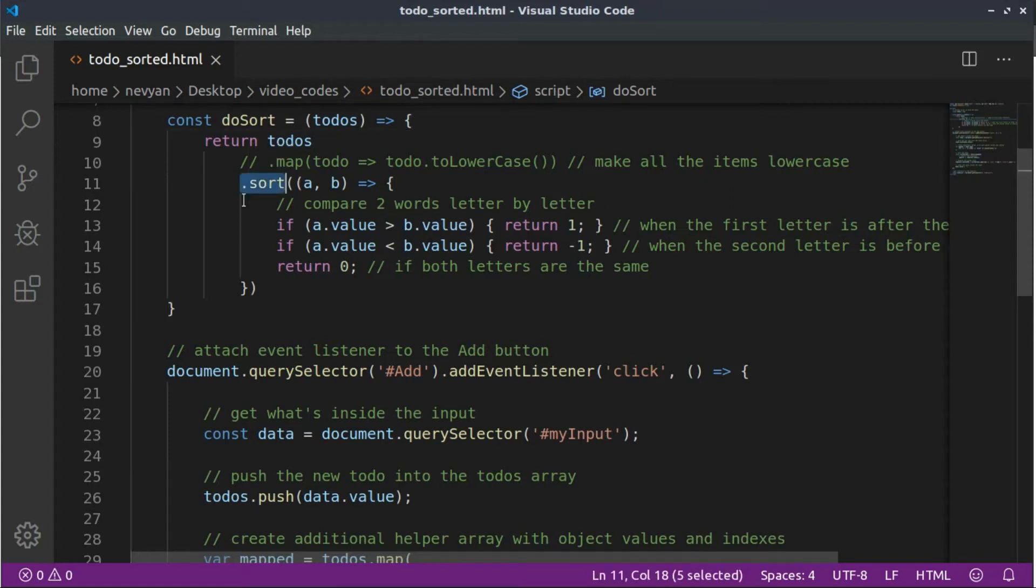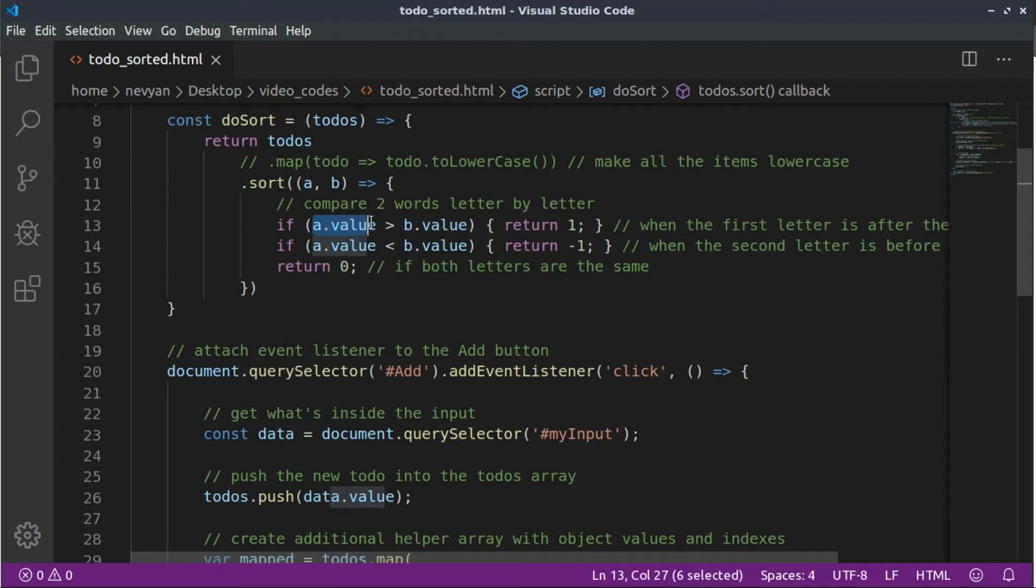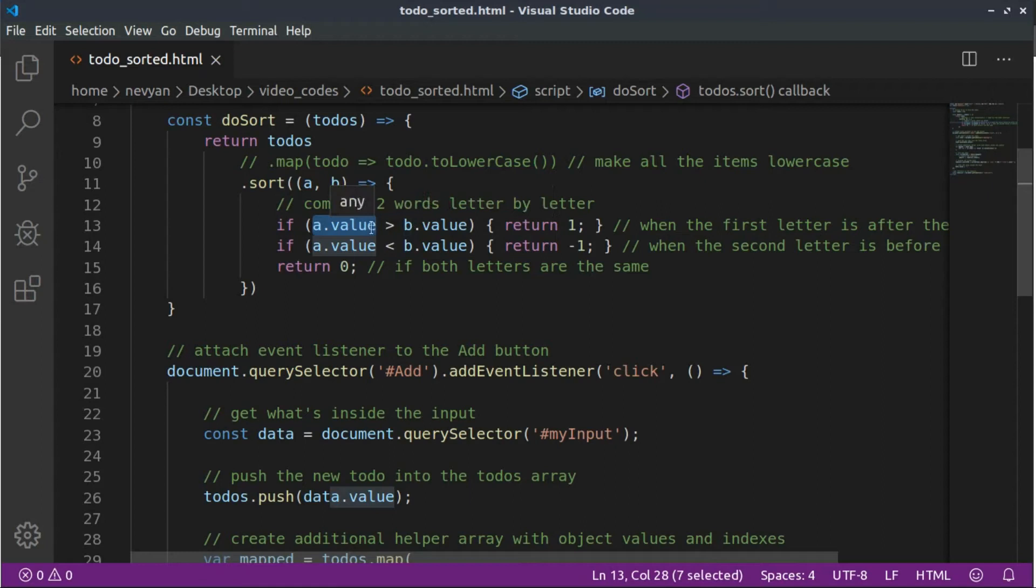In the function sort, we're comparing two words letter by letter. So if the letter of the first word is coming after the letter of the second word, we are placing the second word in front of the first. Now, that's why we are effectively sorting alphabetically our words.